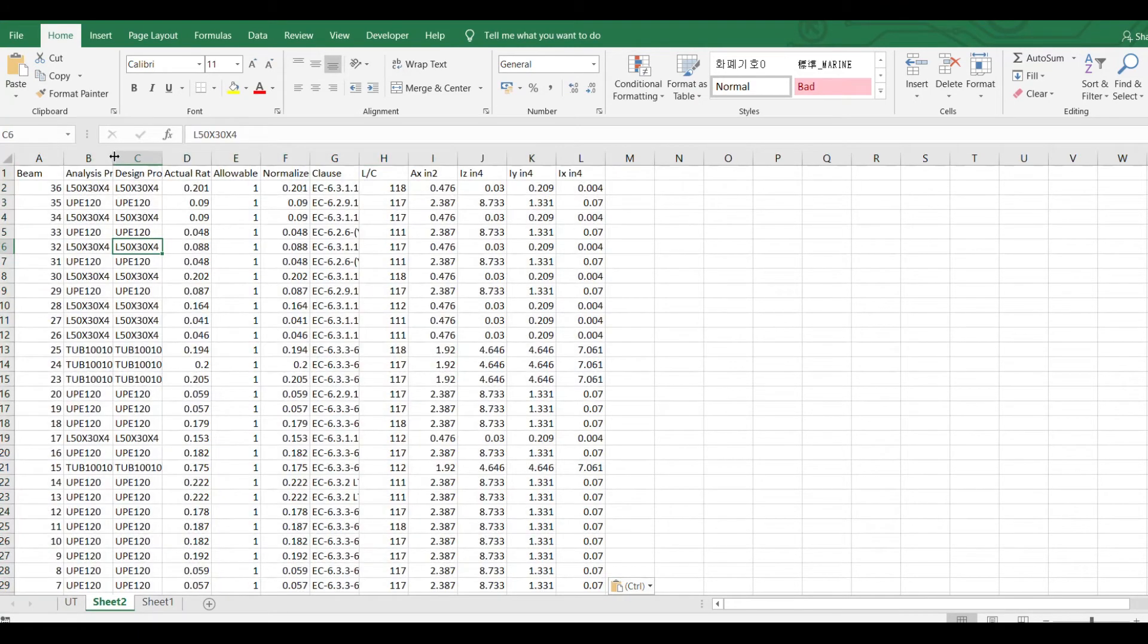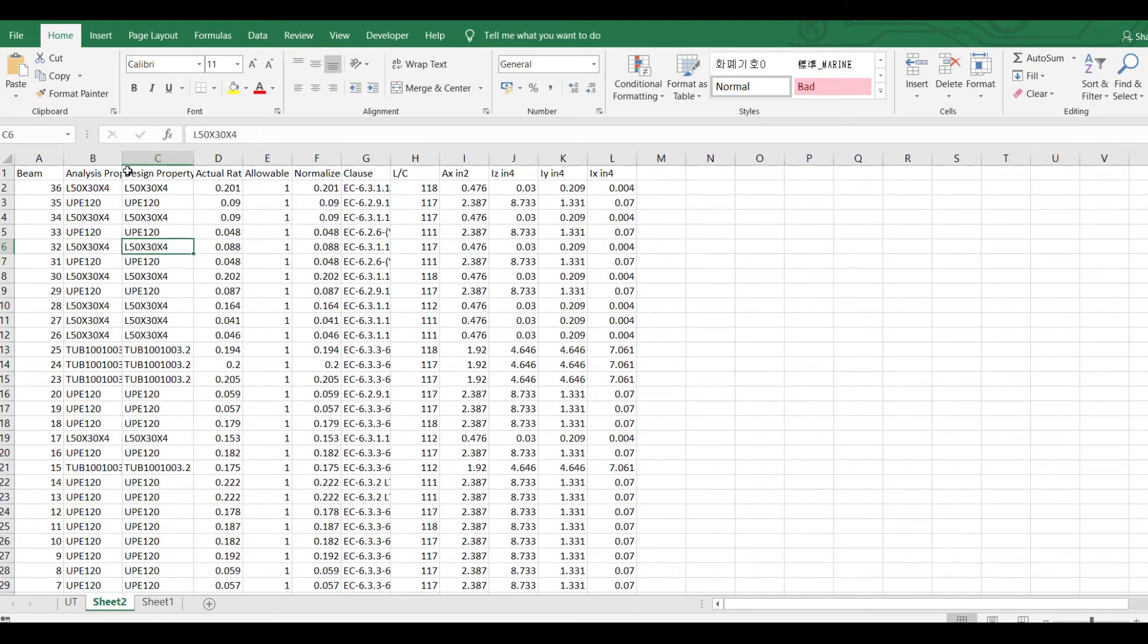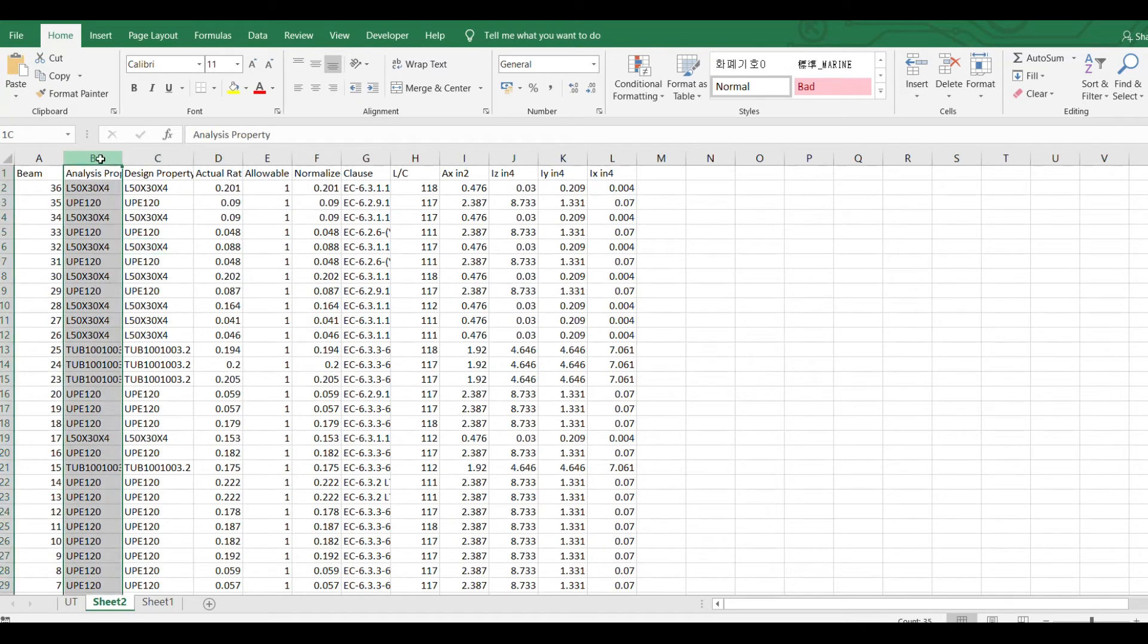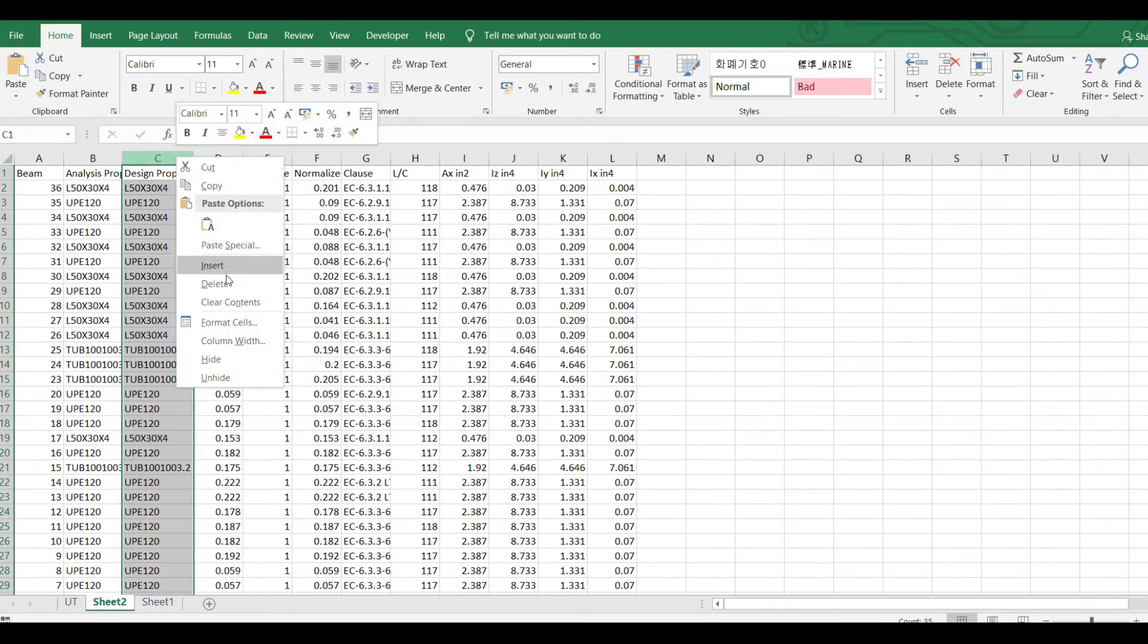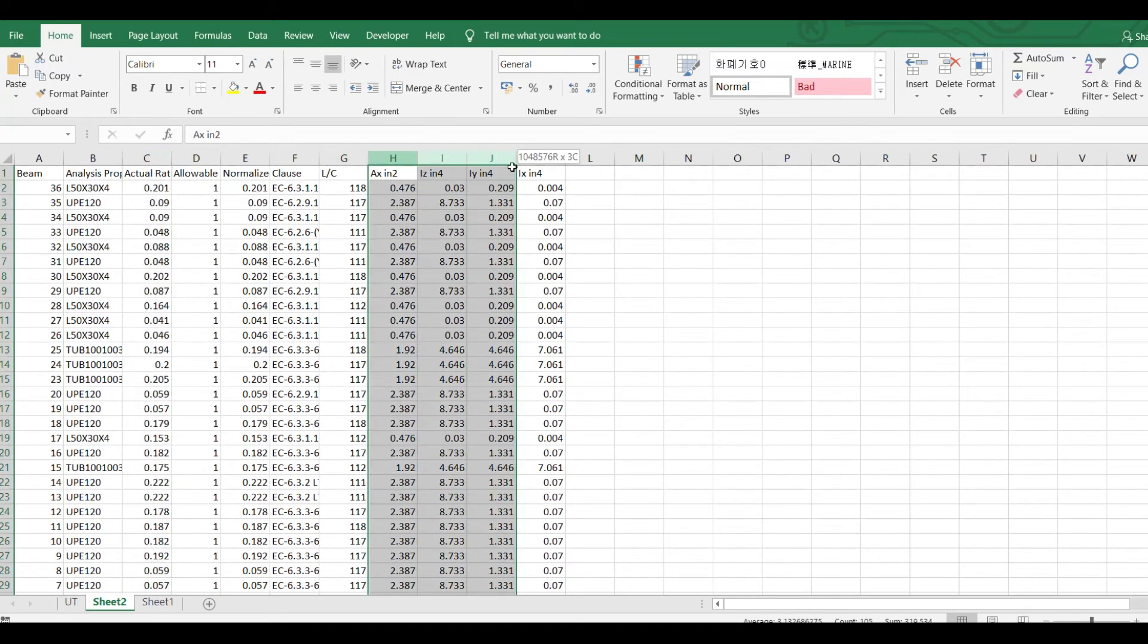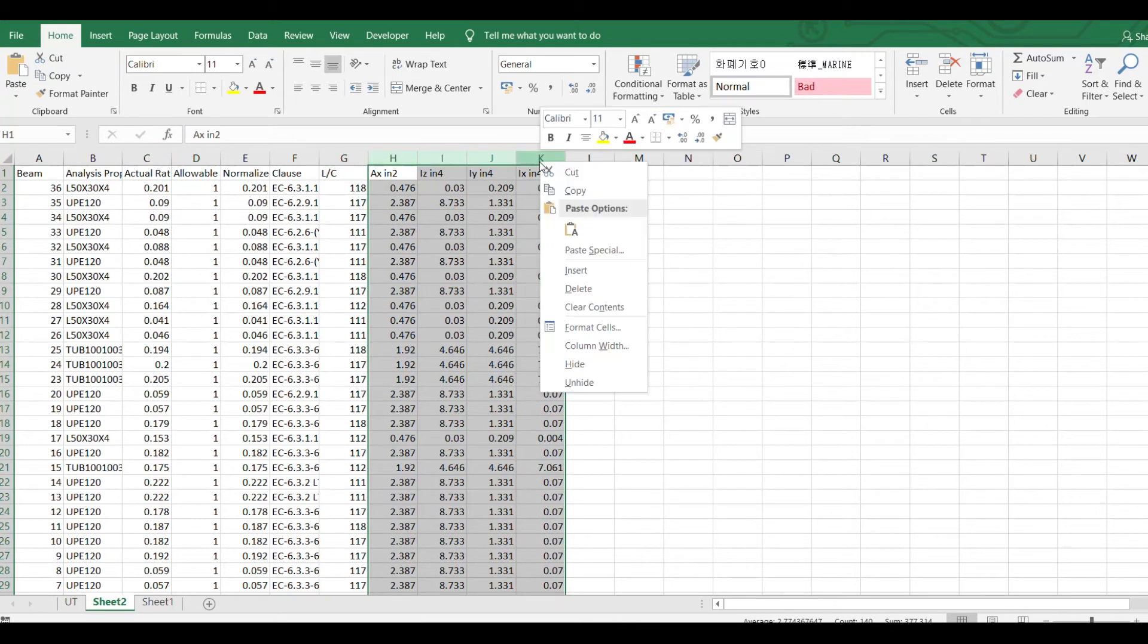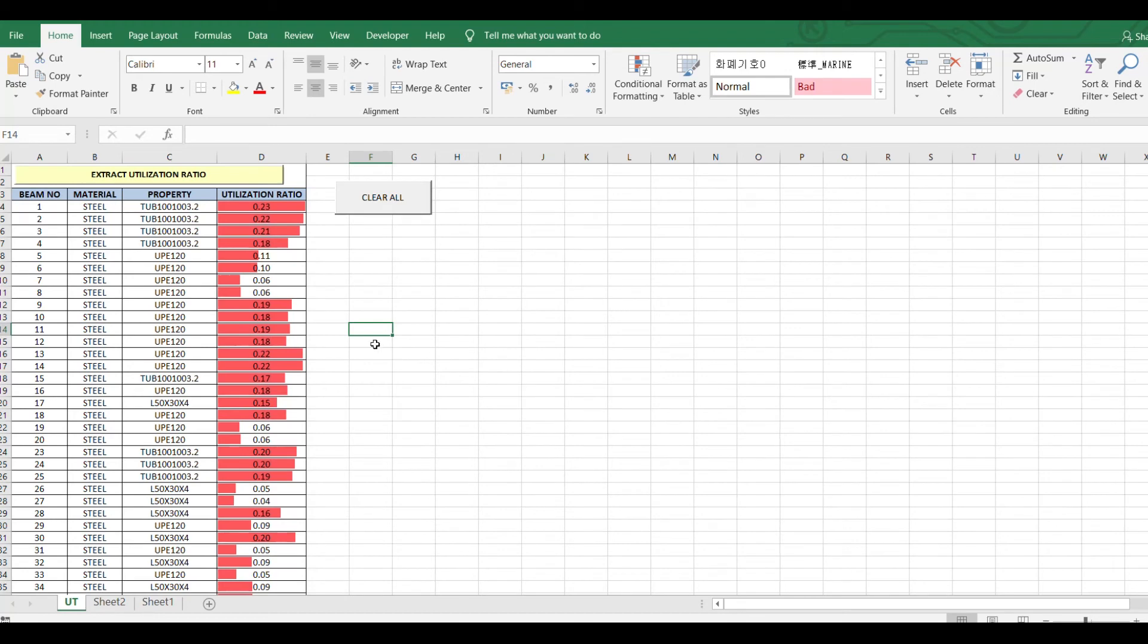But for report, when you are making a report for submission, we don't need all these unwanted columns. So you can delete all those things and you can present. In this Excel sheet, you can directly extract from STAPRO.